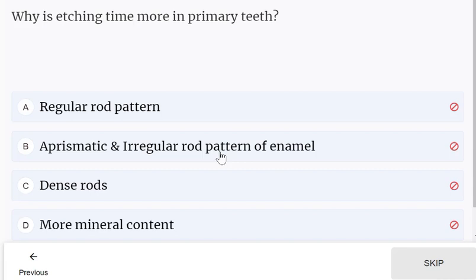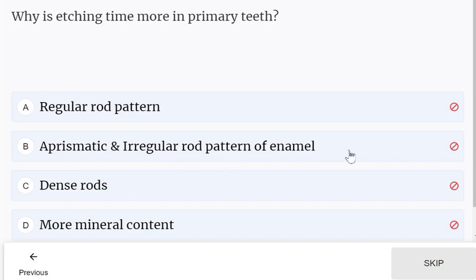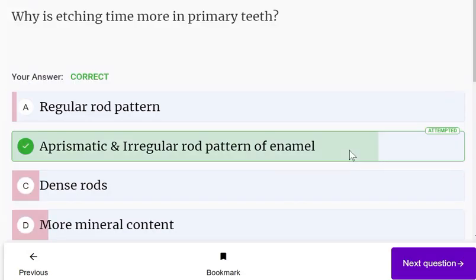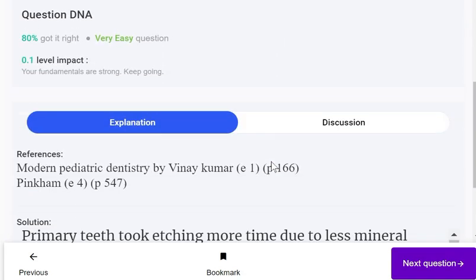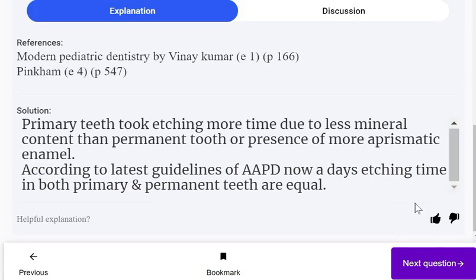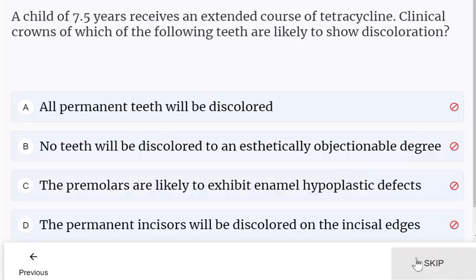Why is etching time more in primary teeth? Because primary teeth have aprismatic enamel and an irregular rod pattern — this is the correct answer.